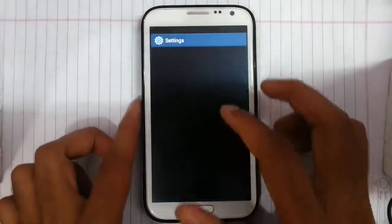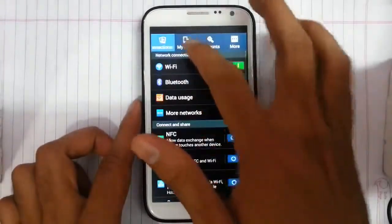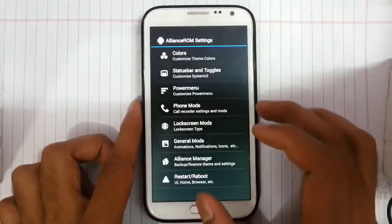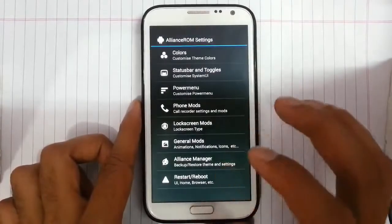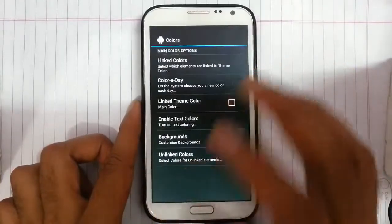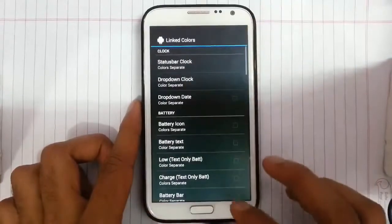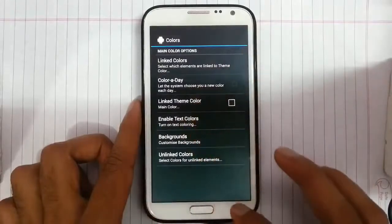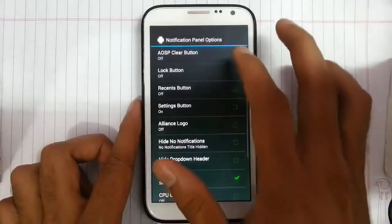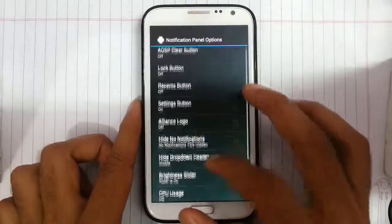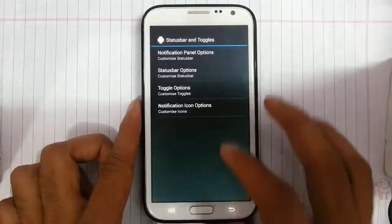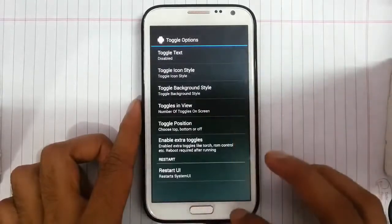If you look at the settings option we can find the Align's ROM custom settings, which I think is Align's ROM version of Xposed — we can do many customizations like changing colors in almost all places, and from the status bar we can add many patterns. Toggle options can also be changed.